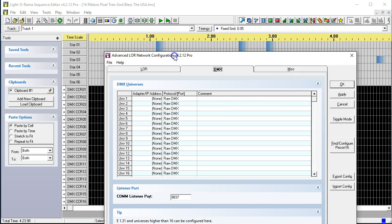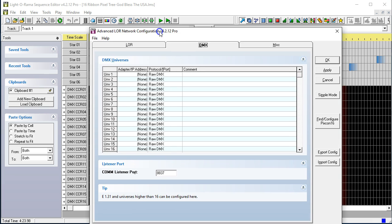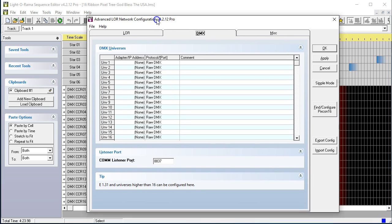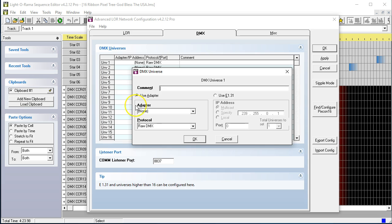This is going to bring us up to our menu for configuring our outputs. And so, what we have to do is we have to tell LOR for each universe where it can output that data to. So, if we click on the first one,